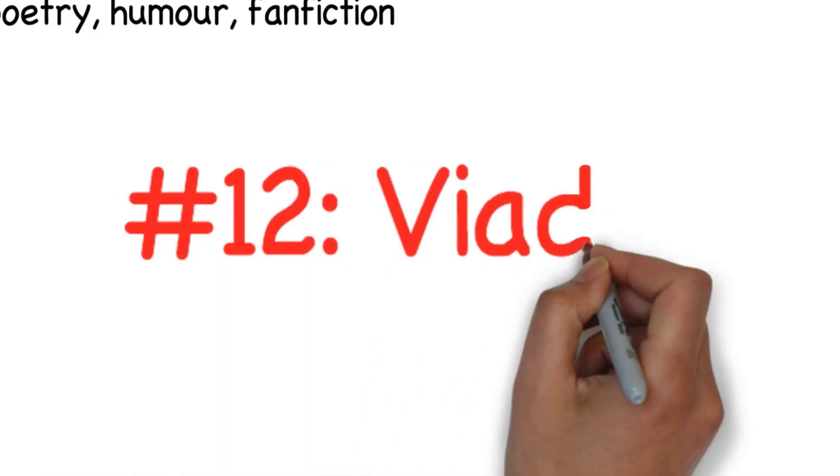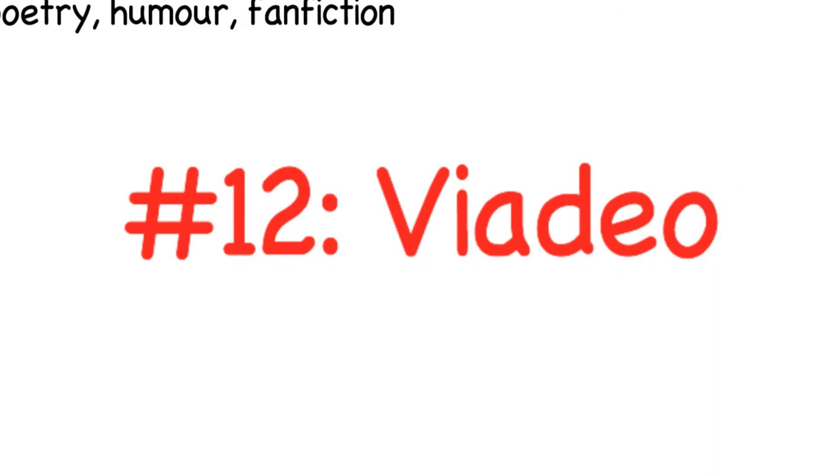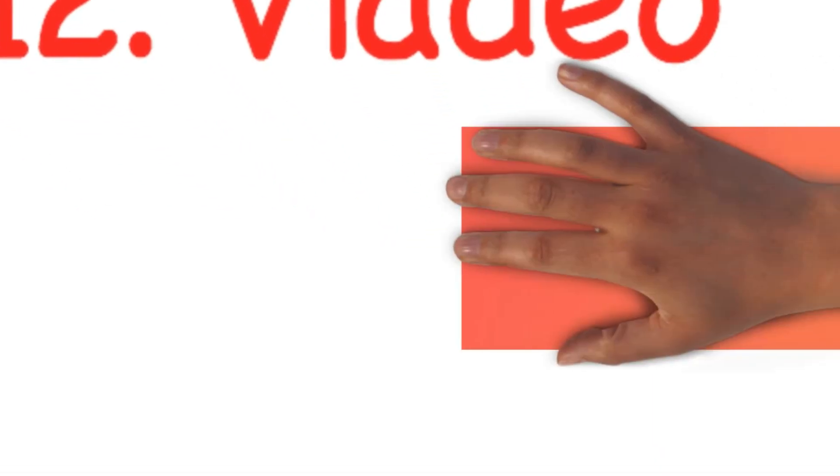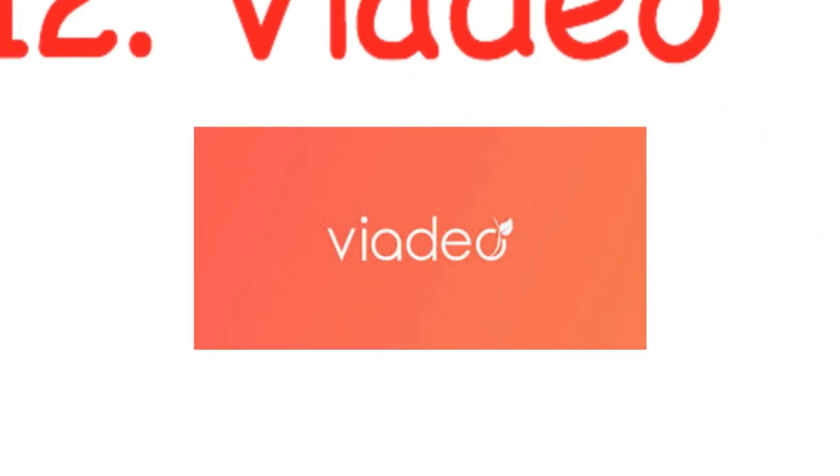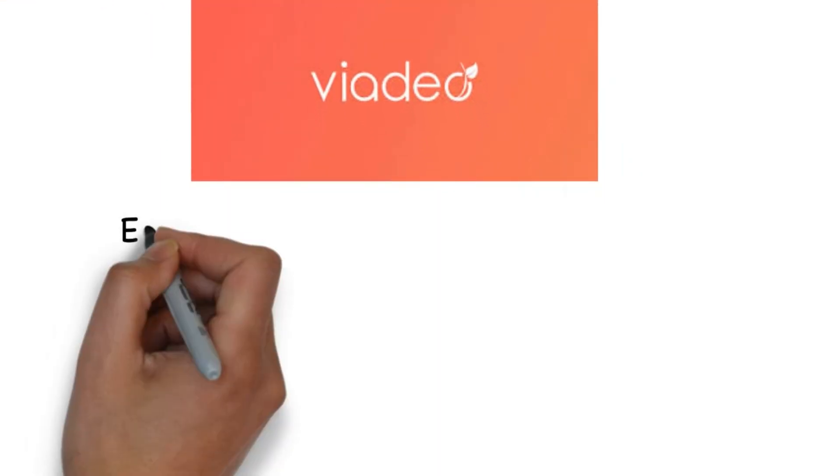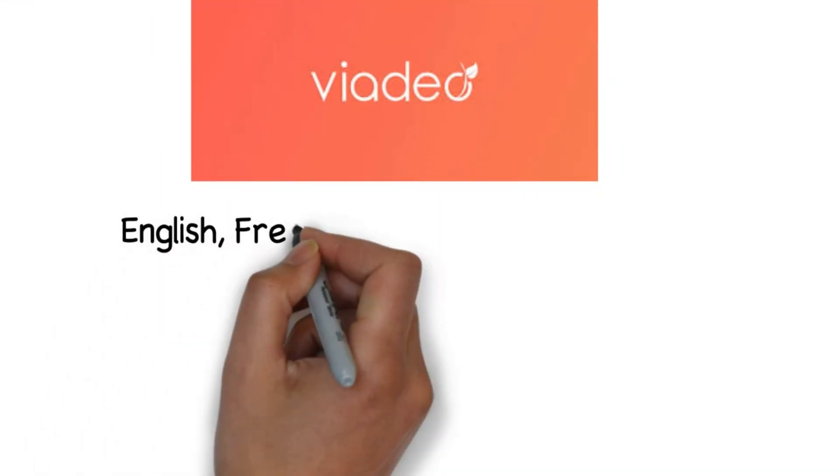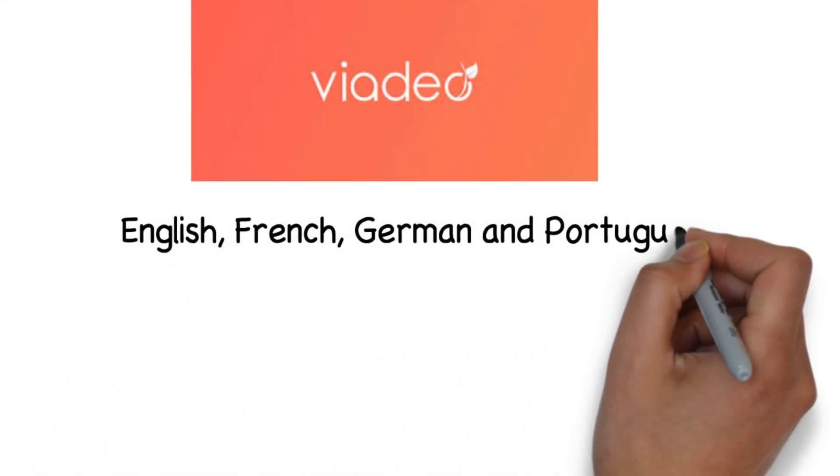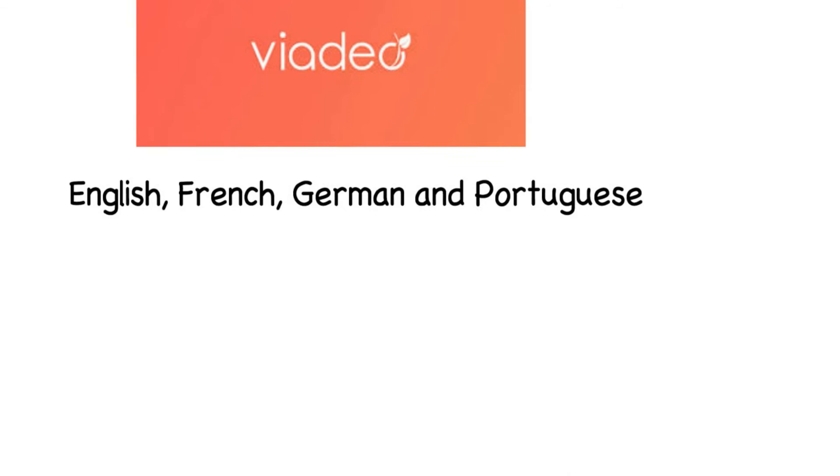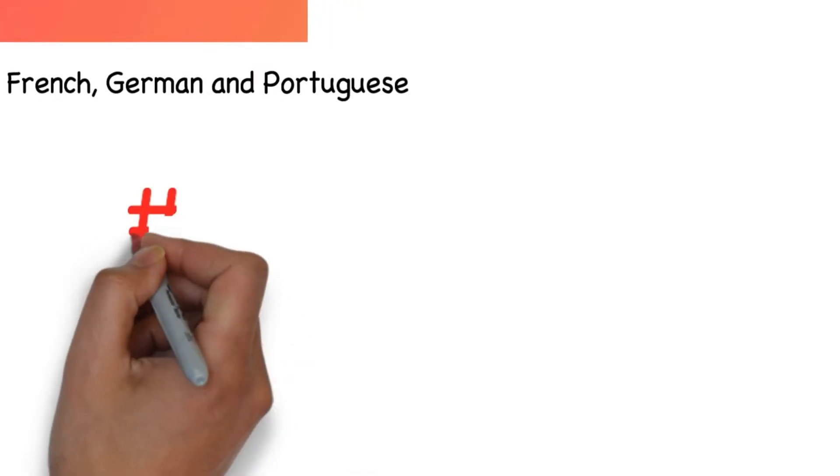Number twelve: Vaideo. Vaideo is another professional social networking site that connects business owners and entrepreneurs with one another. It is really popular in Europe and is available in different languages ranging from English, French, German and Portuguese.